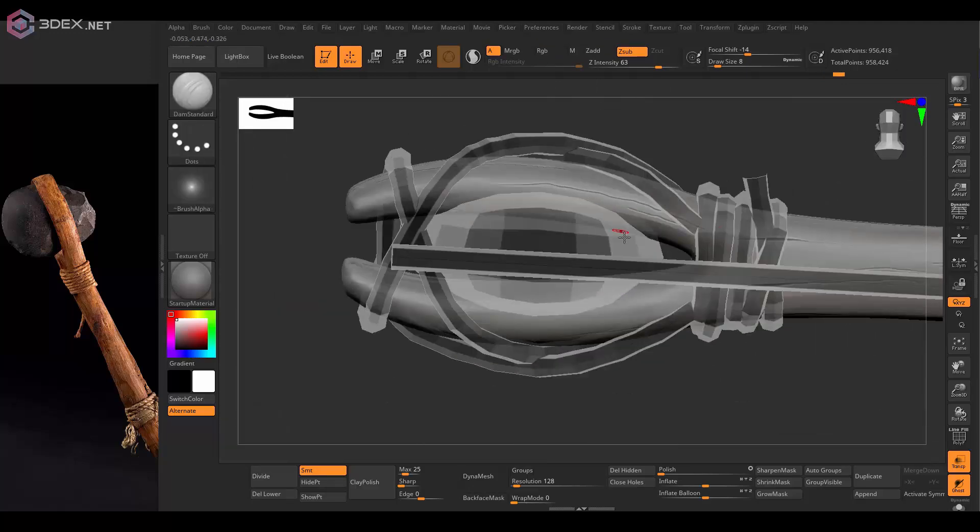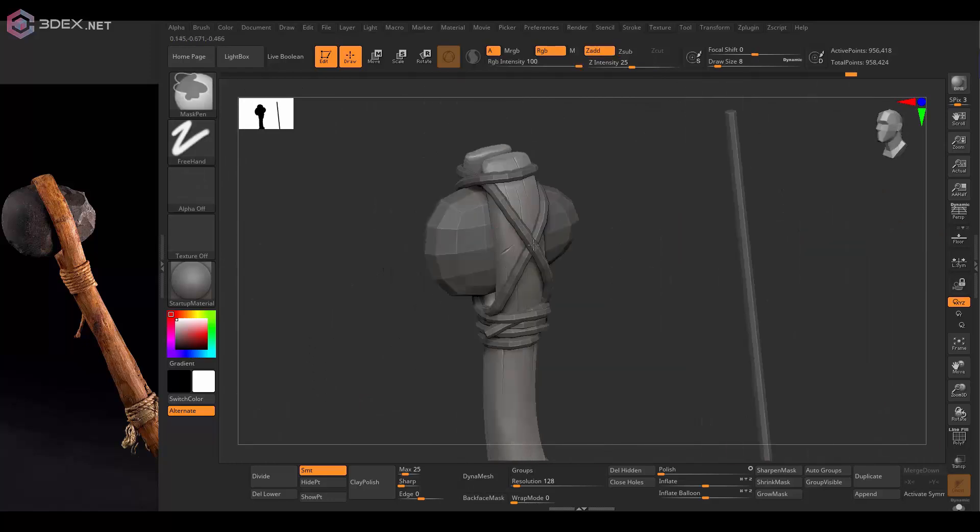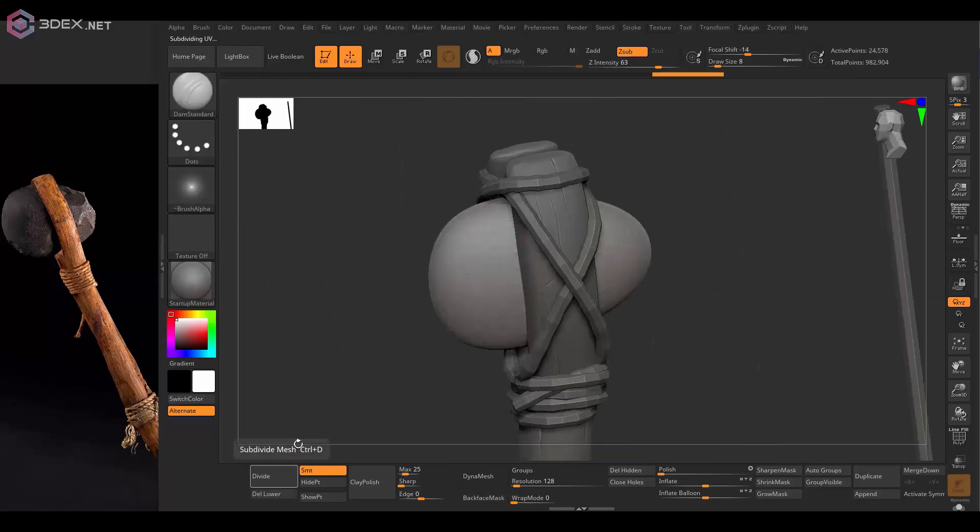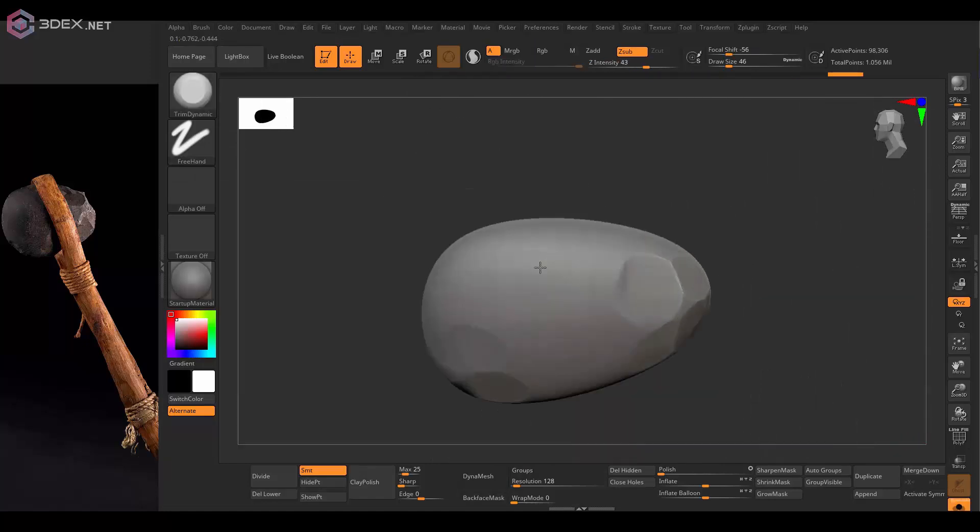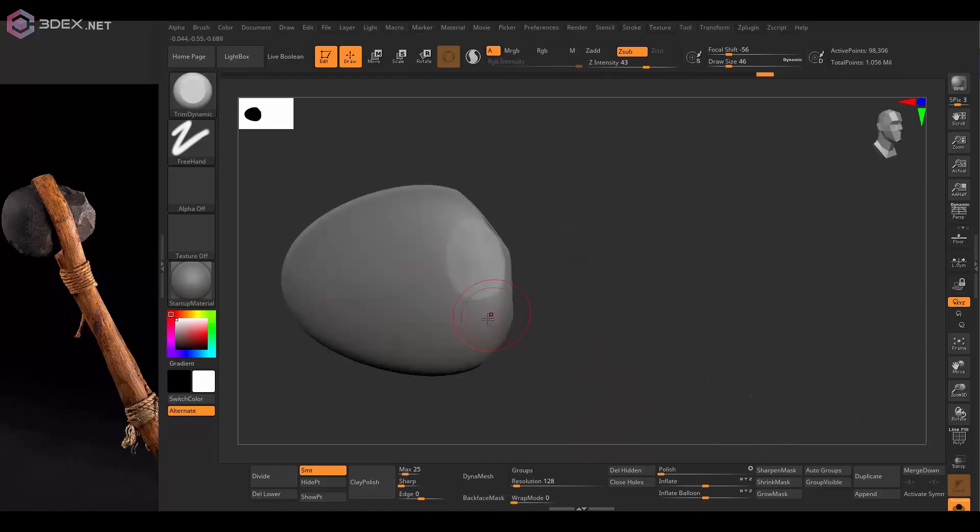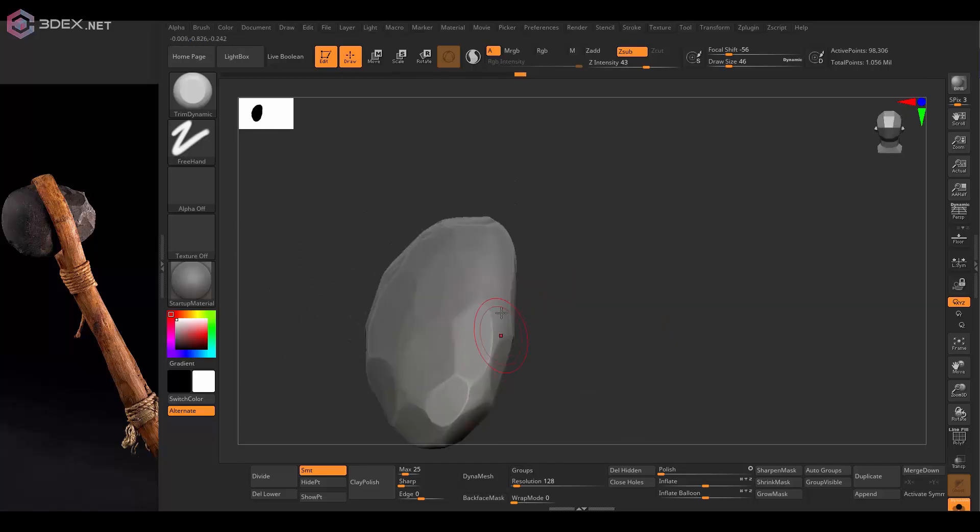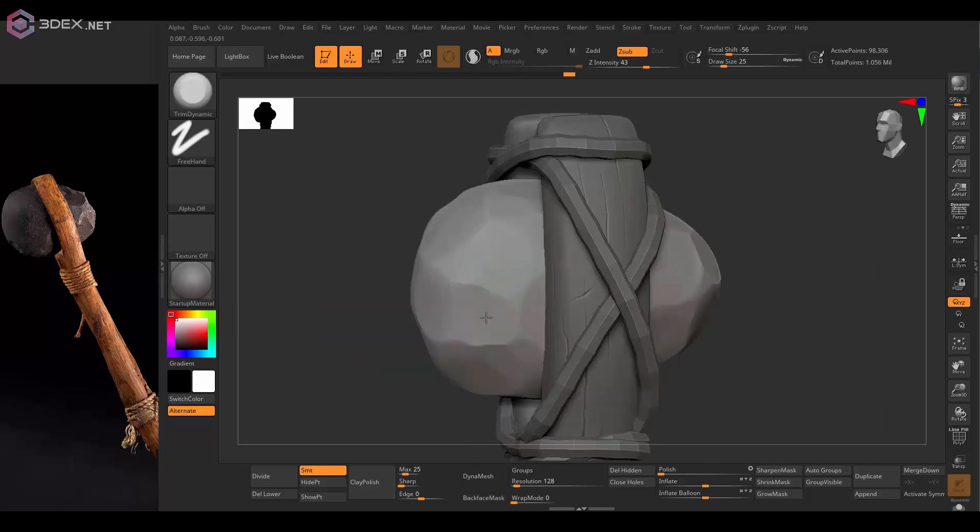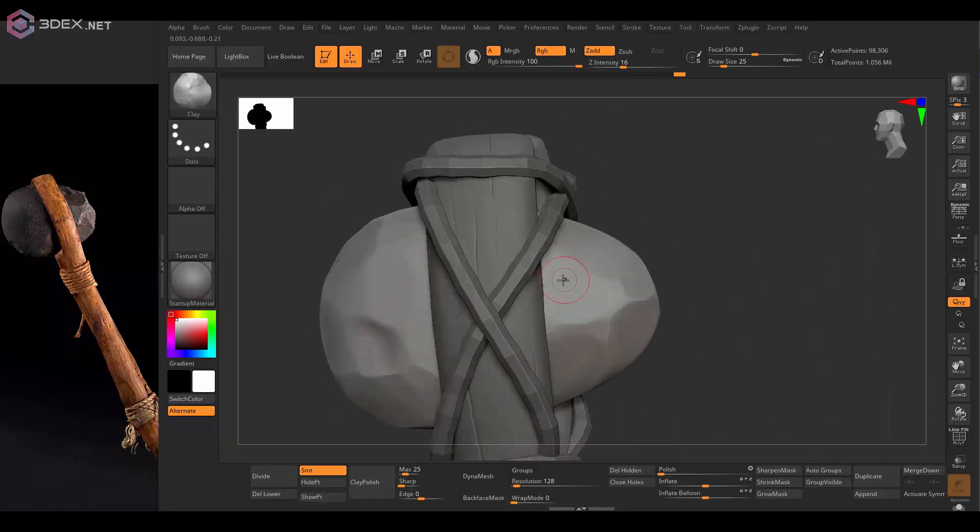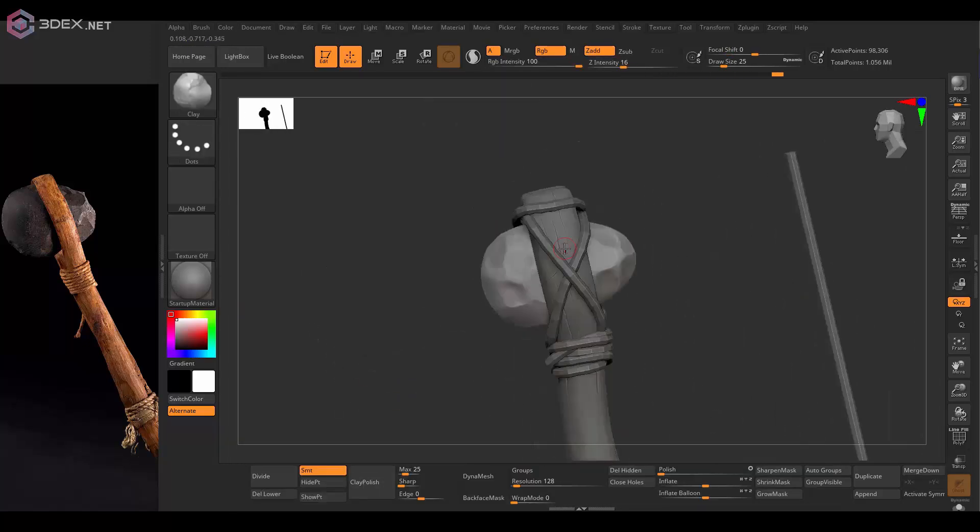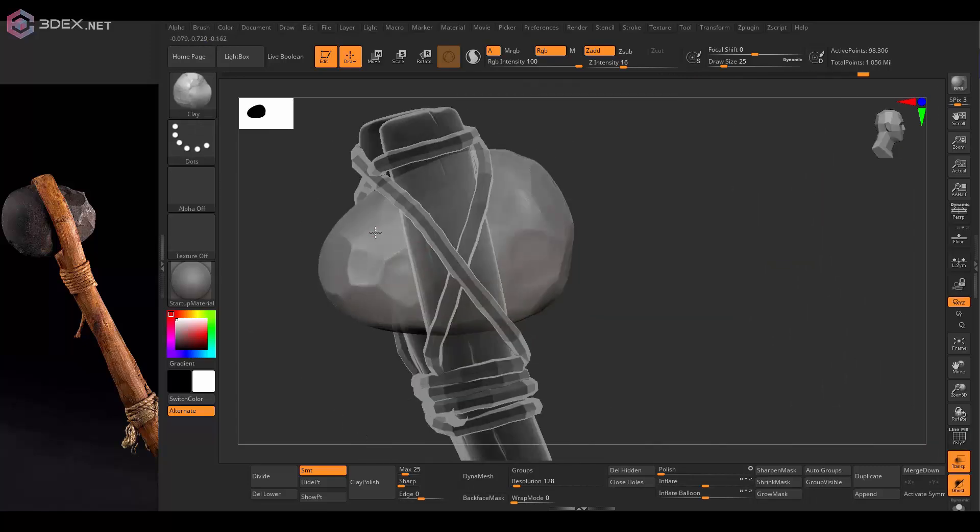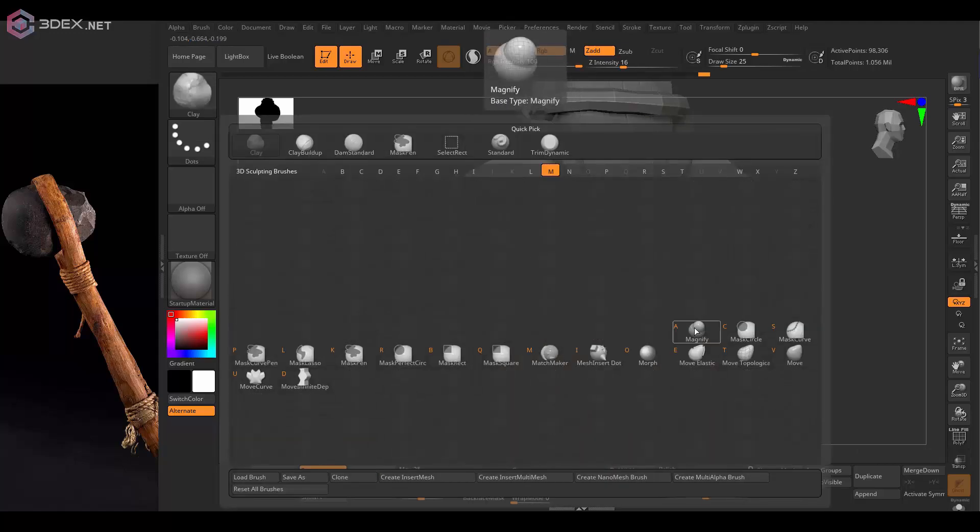Then I'm going to do almost the same with the stone itself. For the stone I'm going to use the trim dynamic and then the clay brush as well, just so it looks more beat up. I'm going to try not to exaggerate it too much because I'm going for a more realistic look here, not stylized as I usually do.